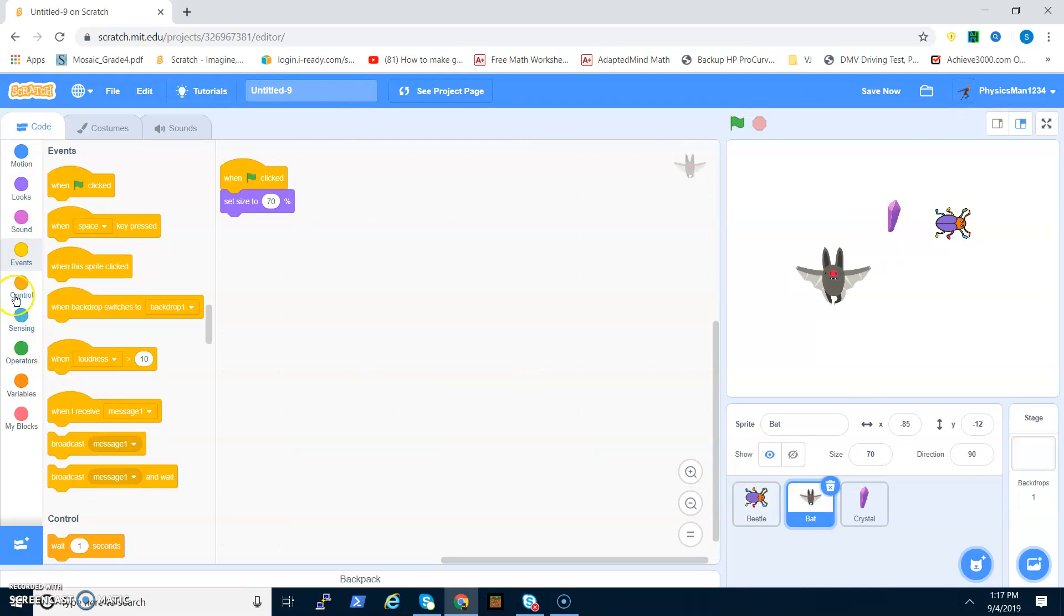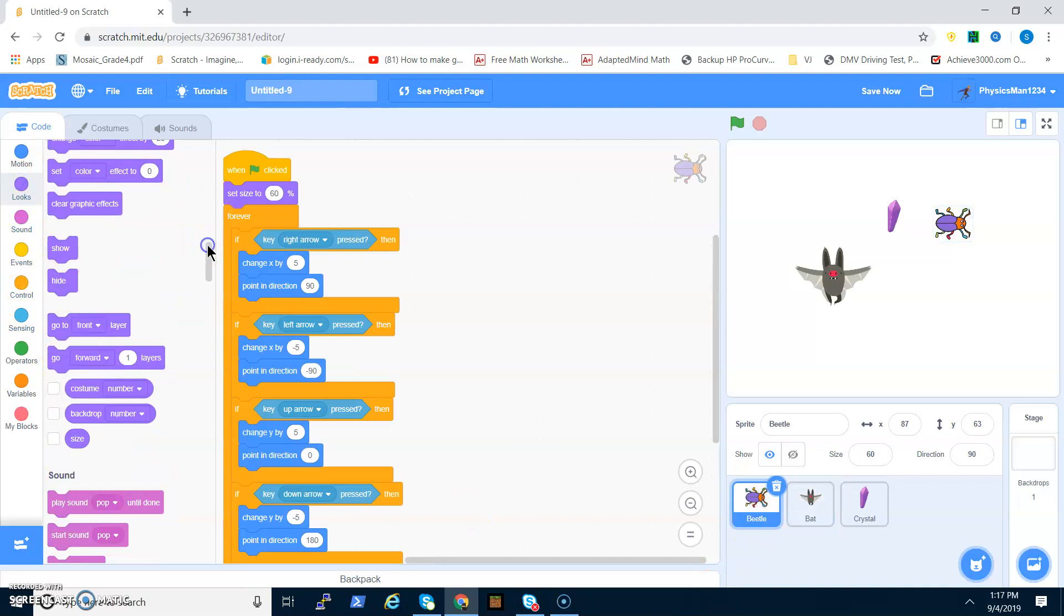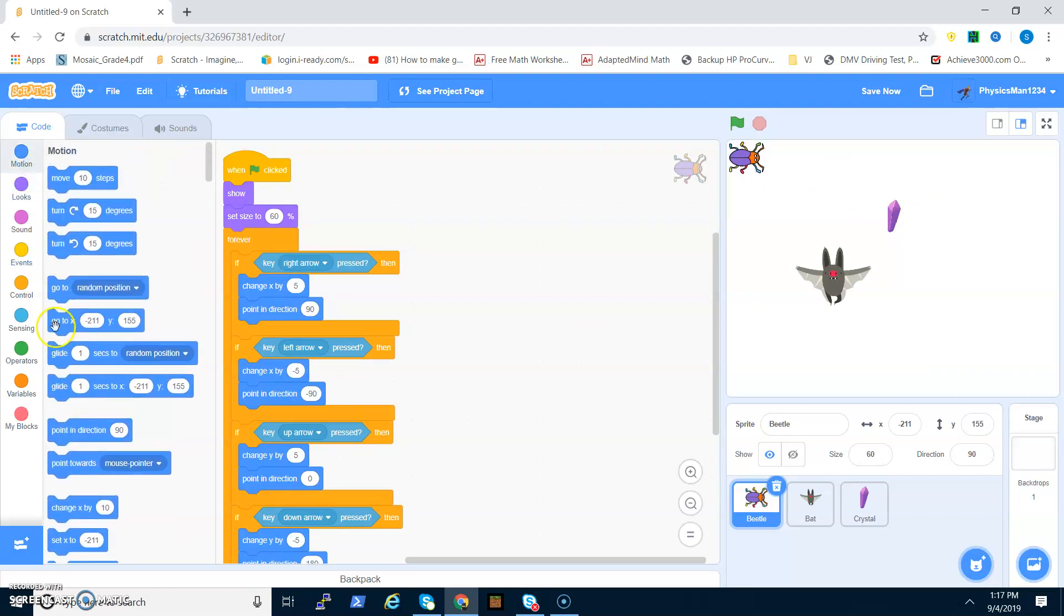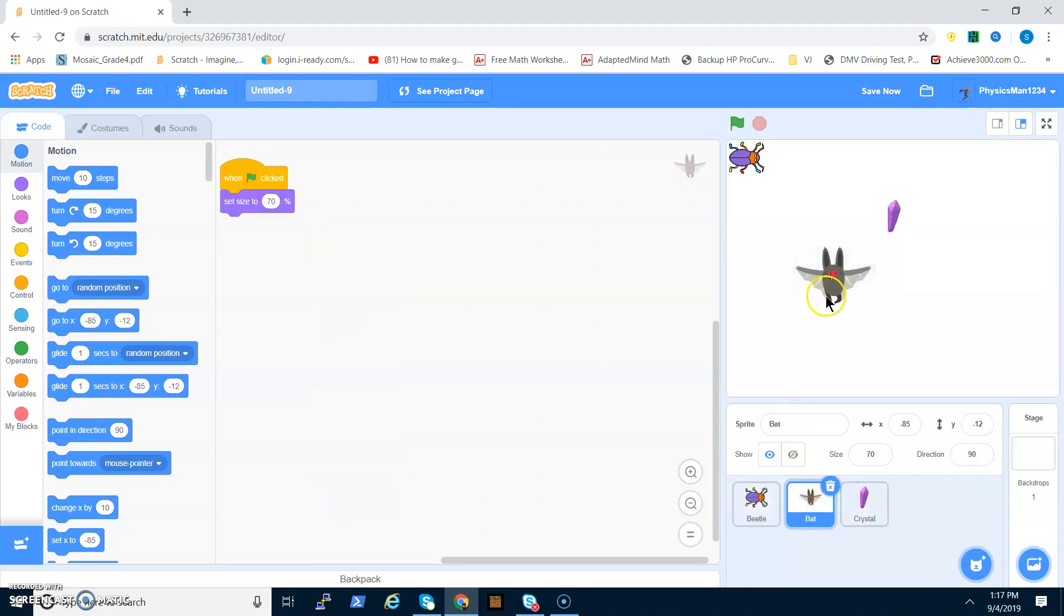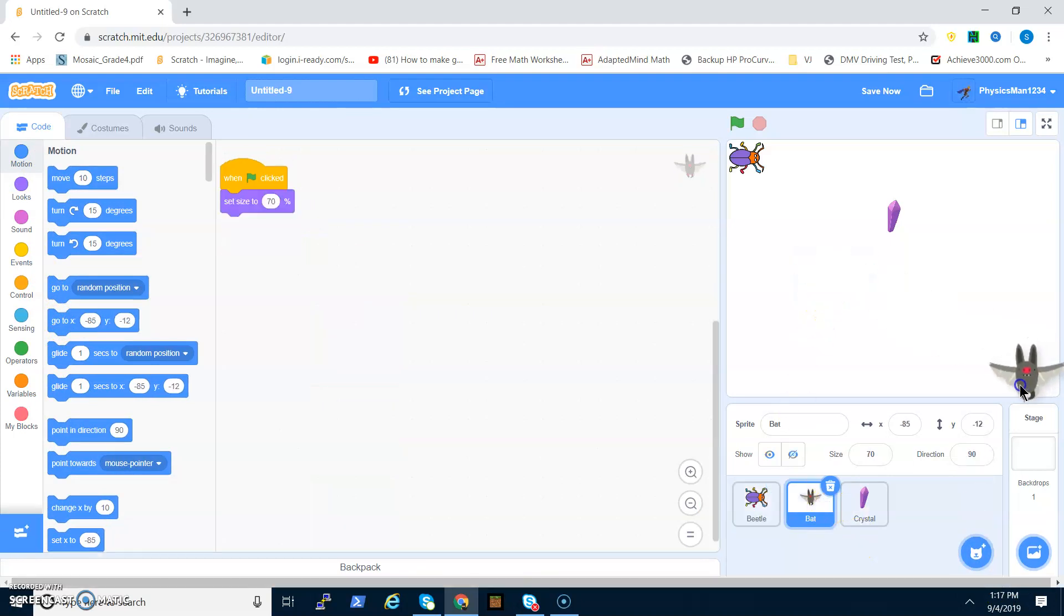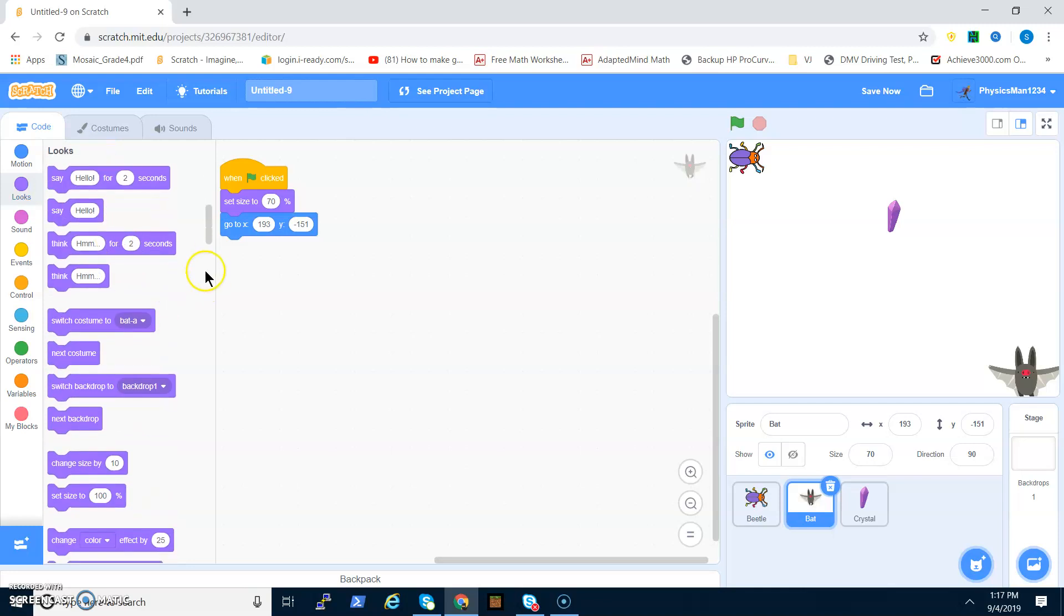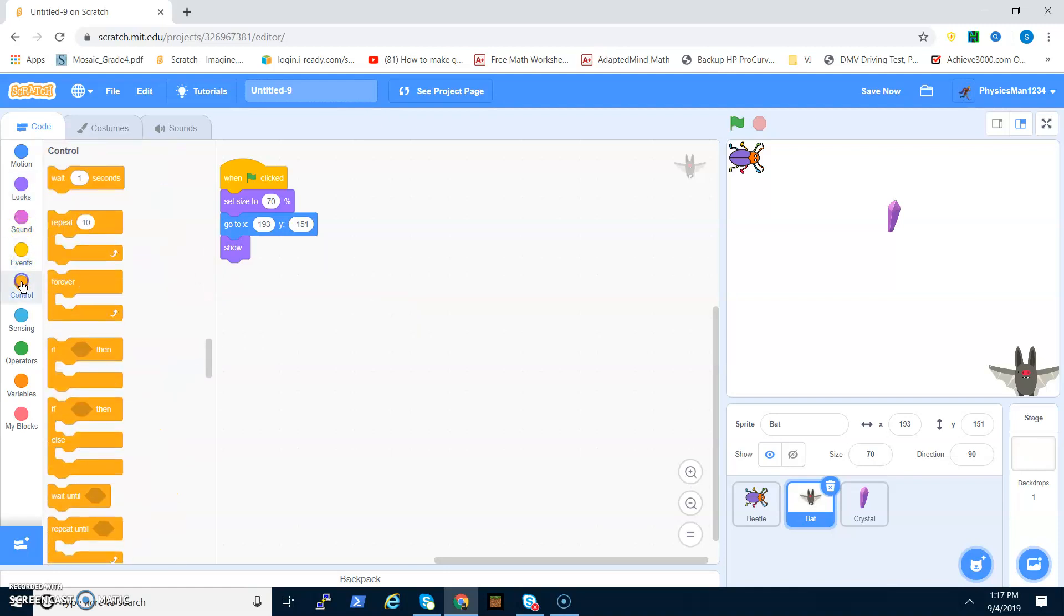Now we program the bat. For the beetle, I keep forgetting this, but we have to show, and then drag the beetle over to the top left hand corner and put the go to block right here. Then the bat, you have to do the same thing. Put it on the bottom right hand corner, and then do that and then show.